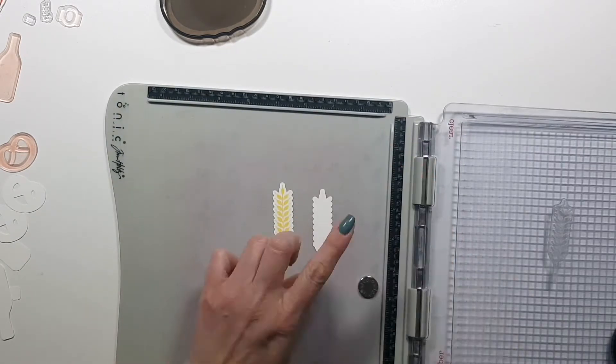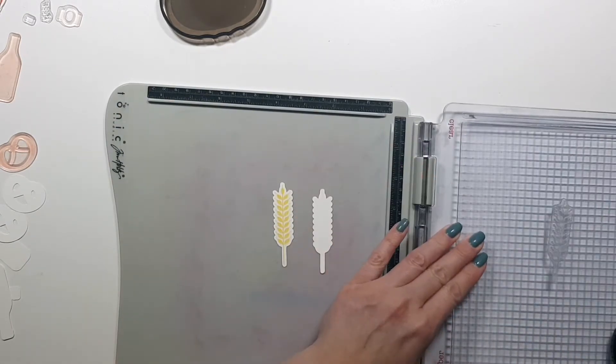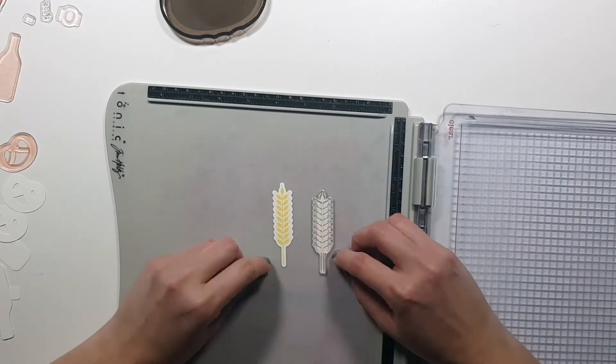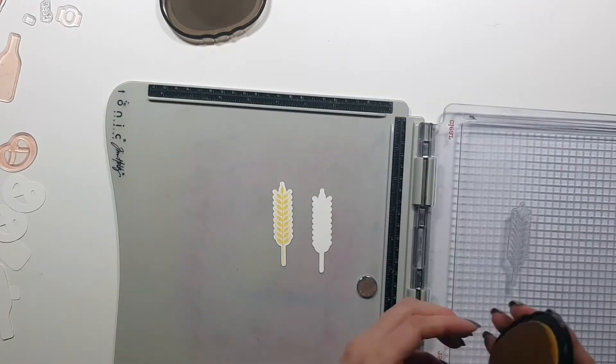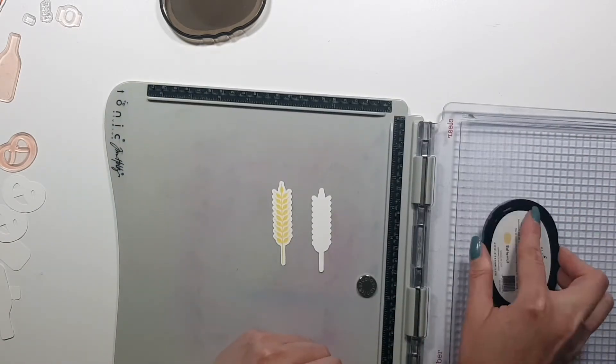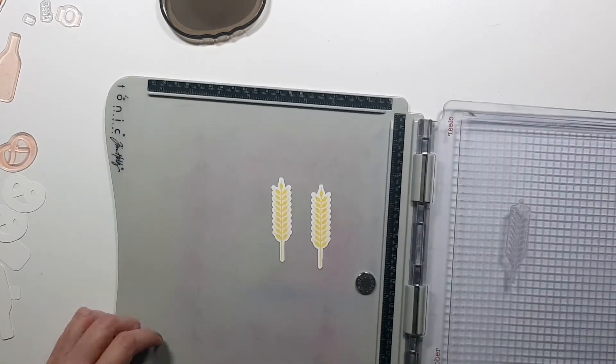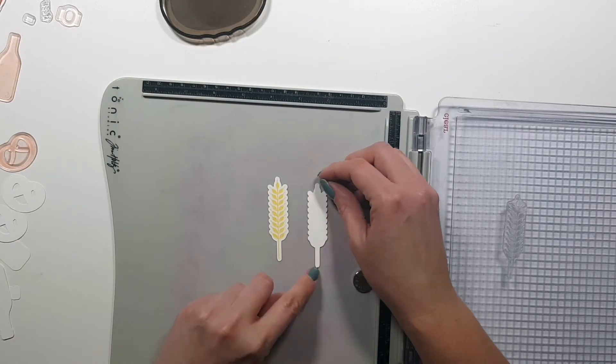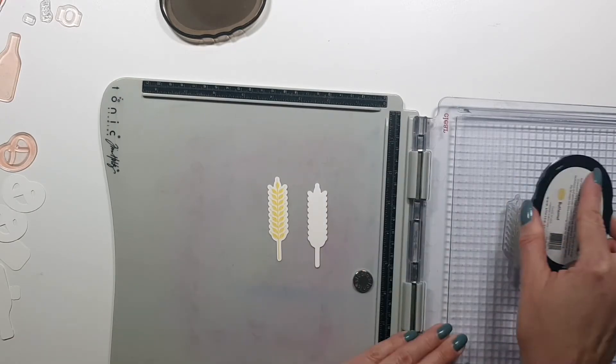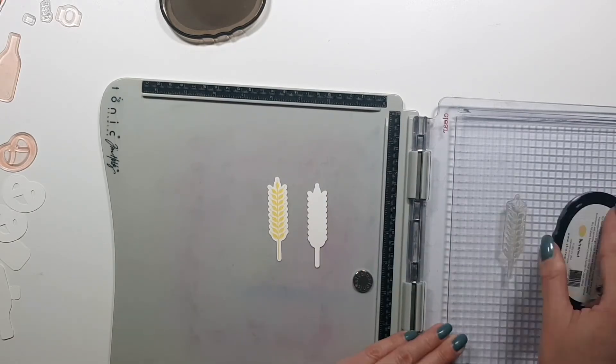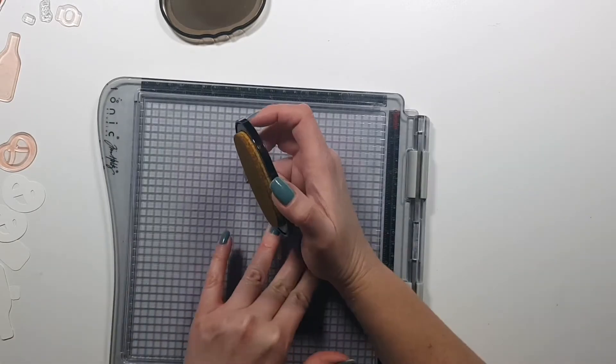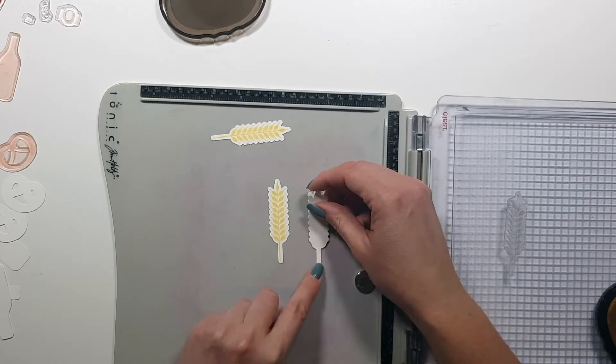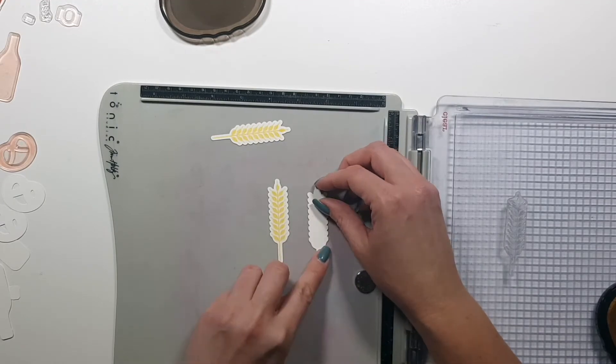Then I used masking, and instead of that I wanted to just go ahead with die cuts also to create dimension and just so that it's a different kind of card.